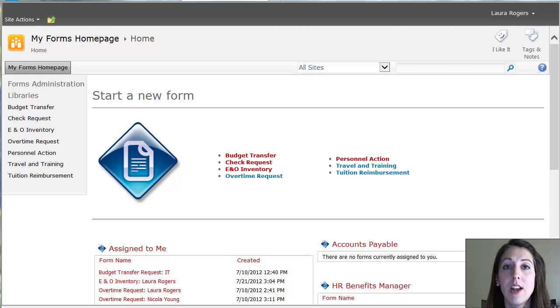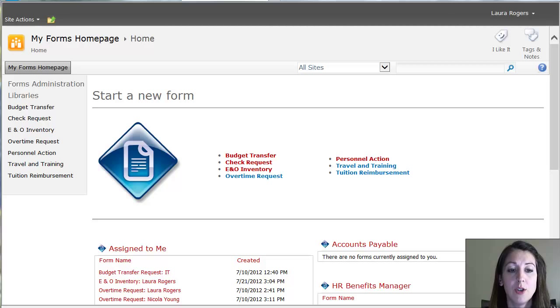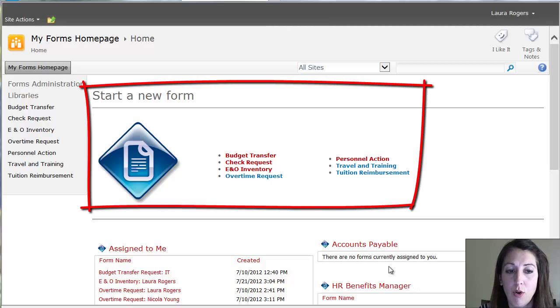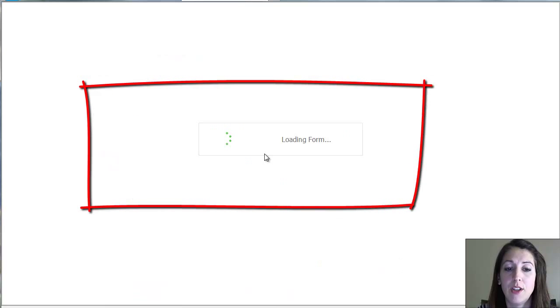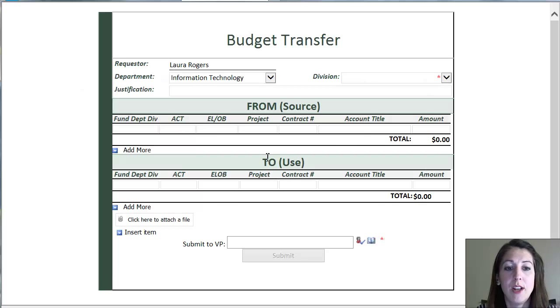But basically, all the end users will know that this is where they go to fill out any form that they need. So as you can see, when you go to the home page, it says start a new form. And you can simply click the name of the form that you'd like to fill out and you're immediately filling out a new form.